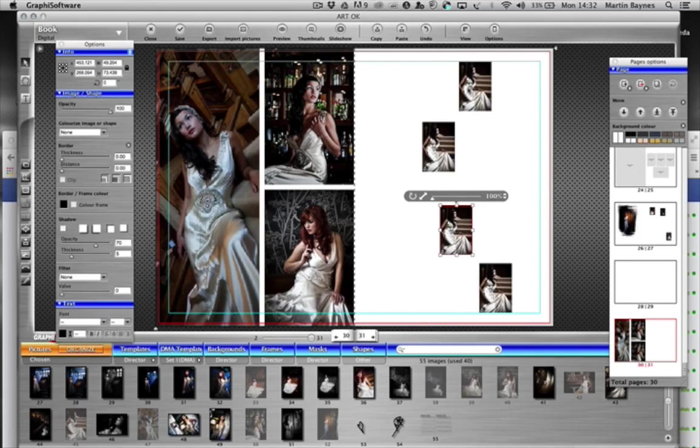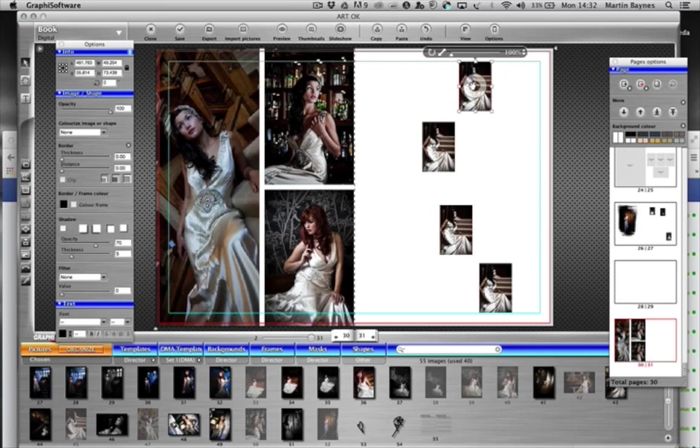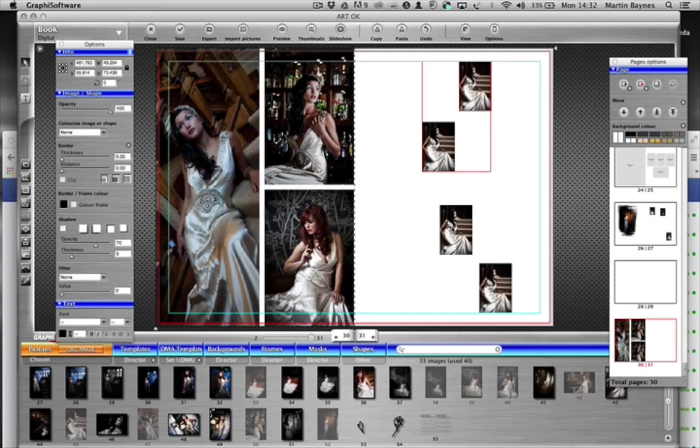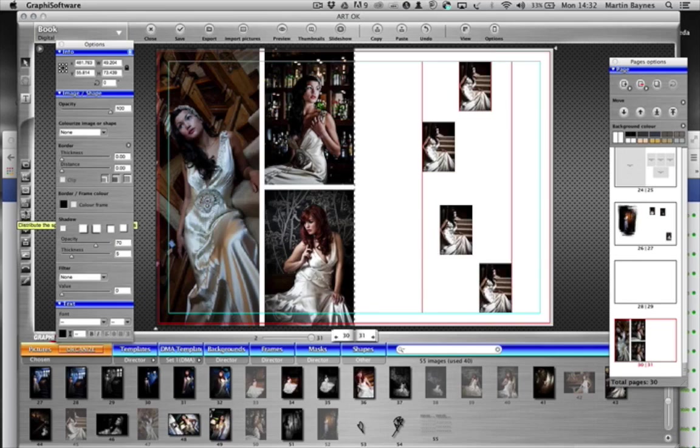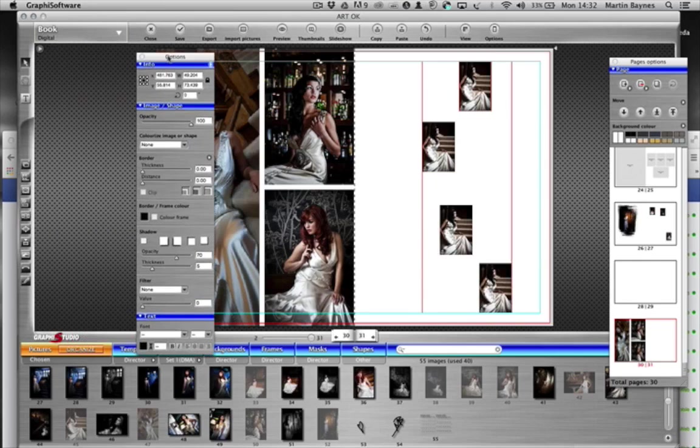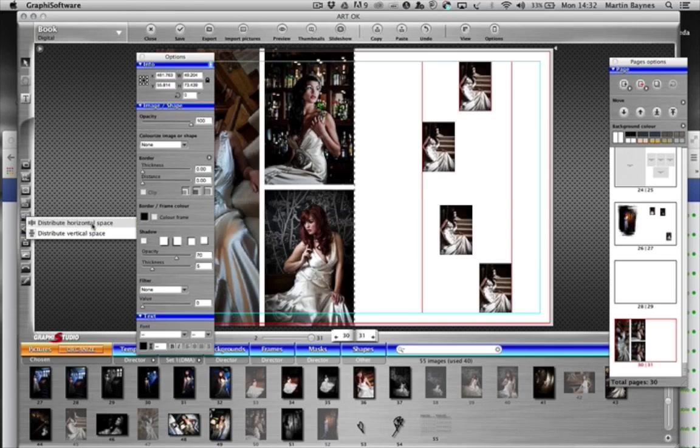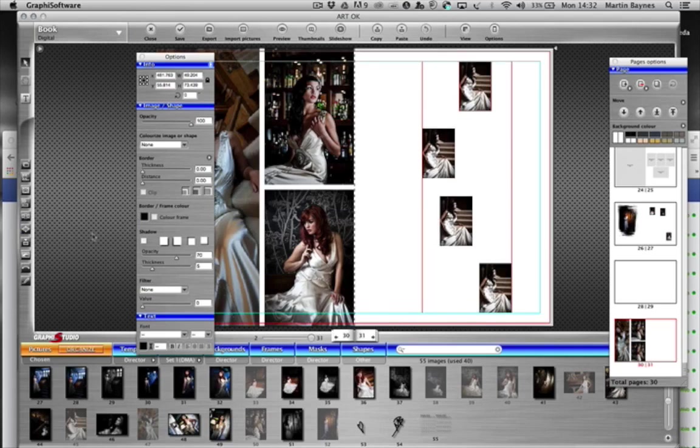So to get the spacing correct, I select the first one, the second by holding down the shift key, keep it held down, the third and the fourth, so they're all selected together. On the left hand side tool button over here, there's a button that says distribute the spacing. I have horizontal or vertical, so I've done the vertical, so they're all now equally spaced.